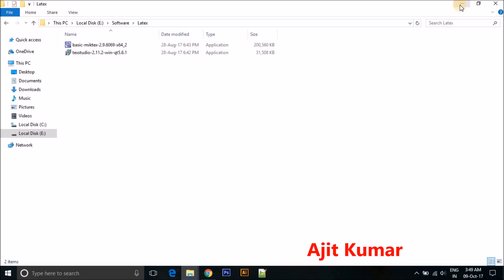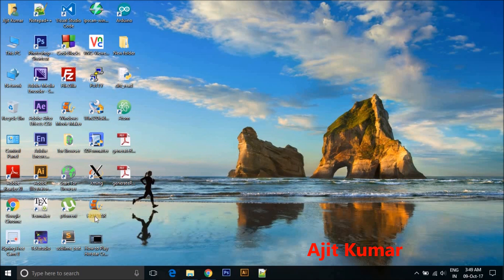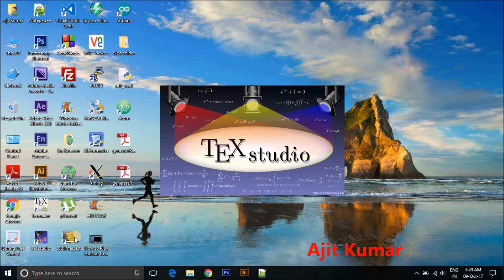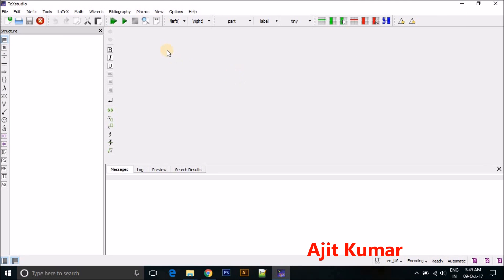I have already installed these two softwares, so just moving to how to make presentation. Just open it. So you know here you can see there are lots of tabs.